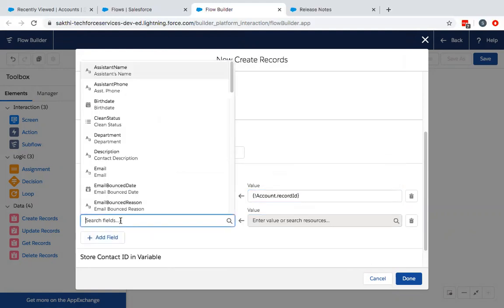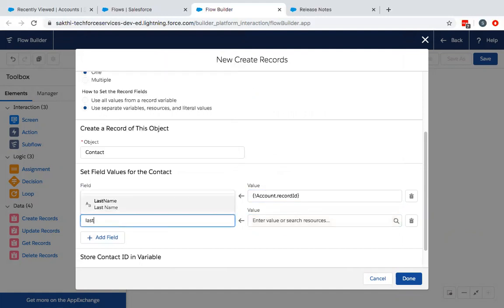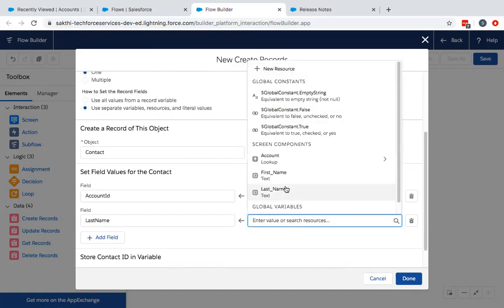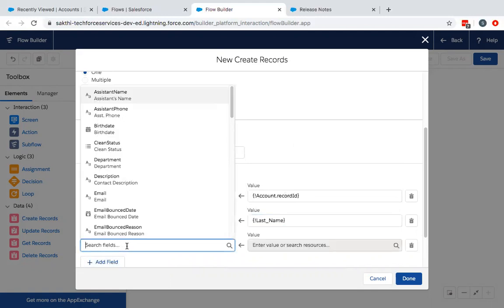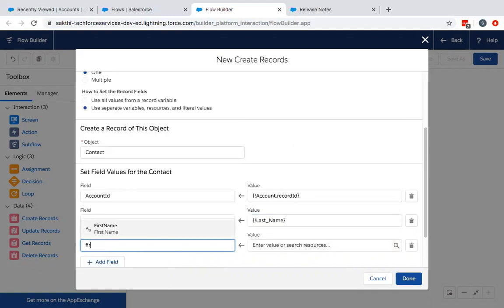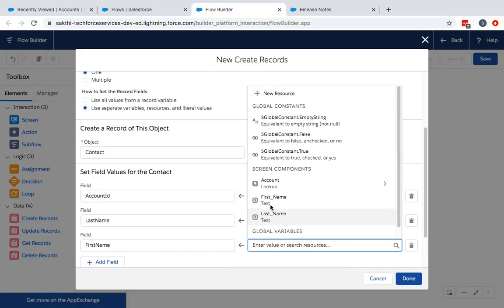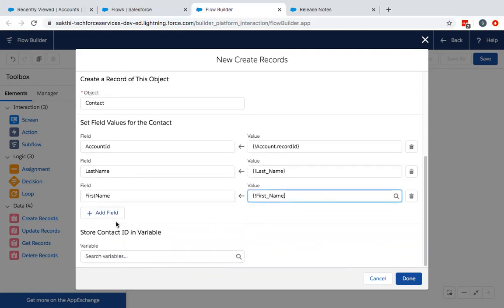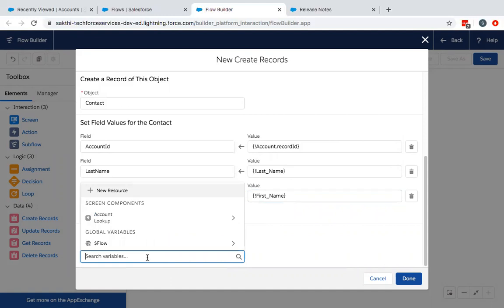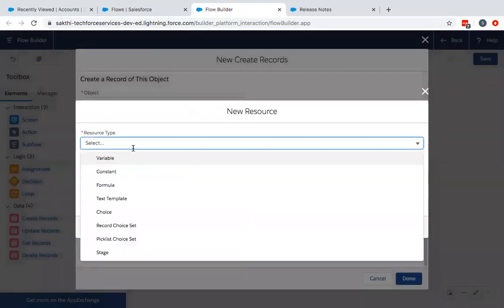And the second one is the last name, which you have defined there. Last name is mapped to the last name component. Then the first name. First name is mapped to the first name. You have to define an ID where you will store this variable. So I will create a new variable.